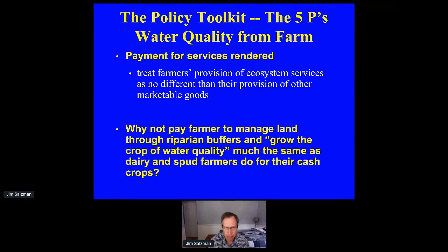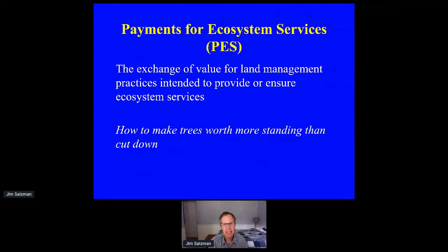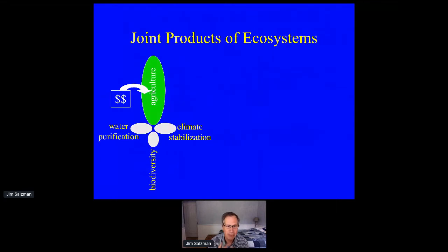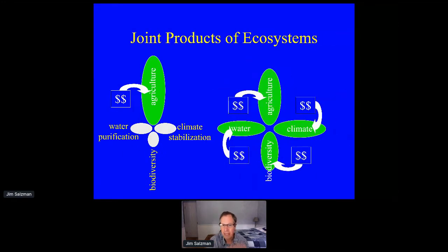The definition of PES is the exchange of value for land management practices that will provide or ensure the continued provision of ecosystem services. Michael Jenkins, a pioneer in this field, puts it well: how do we make trees worth more standing than cut down? For those economically minded, the question is how do we internalize positive externalities? Right now a farmer only gets money from growing agricultural crops. The climate sequestration, biodiversity habitat, and water purification she provides — she doesn't get paid for that. In the world of PES, she gets paid for all four revenue streams, and as a result she'll manage her land differently.